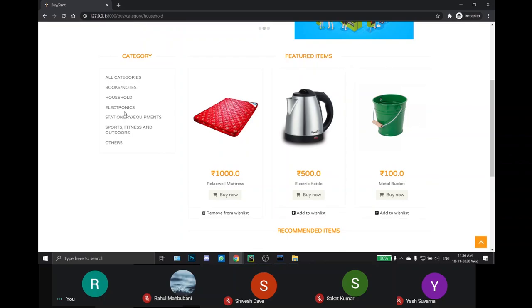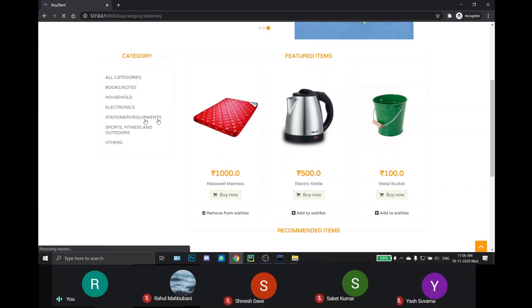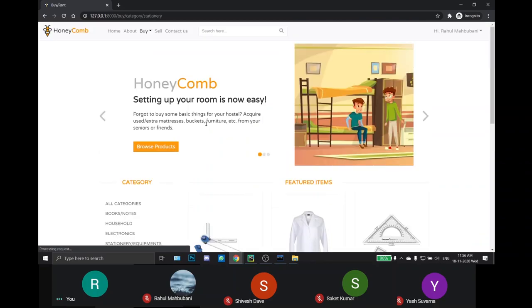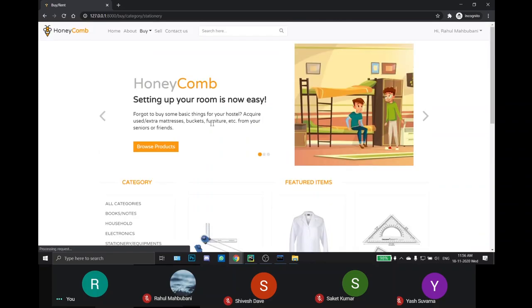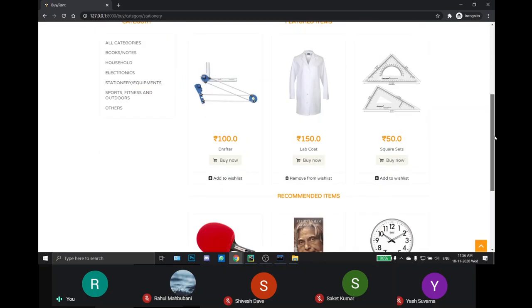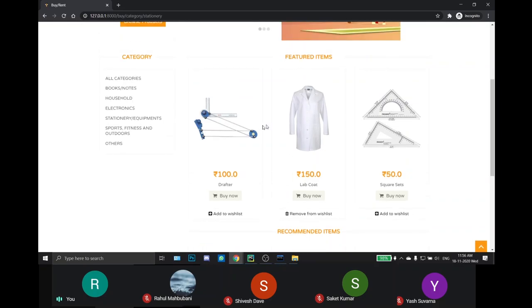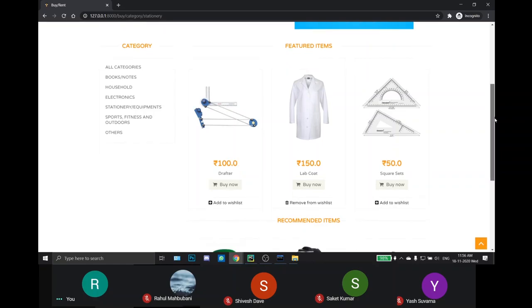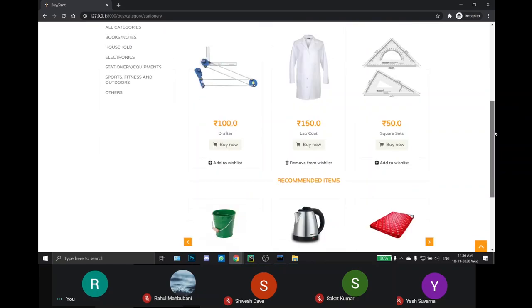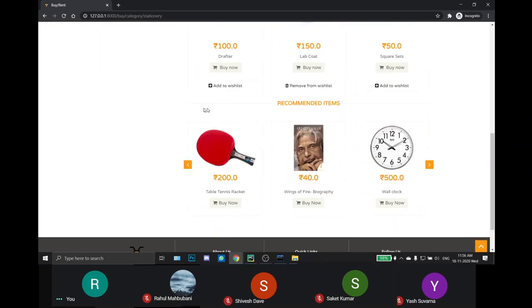And if I select stationery slash equipment category, some stationery items and equipments are shown, such as lab coat, drafter and square sets. At the last we have recommended items which gives fresh recommendations to our users.